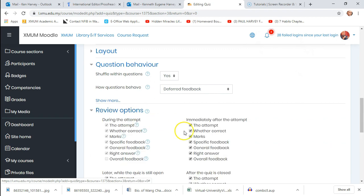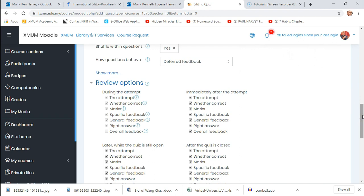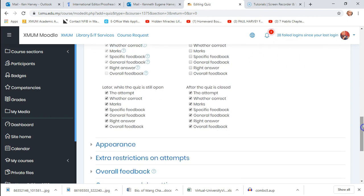Review settings are important. The default shows the right answer immediately after submission — you don't want that if you're giving students six hours to take the quiz, because the first people to finish could tell later ones the answers. Immediately after attempt, I turn everything off except confirming an attempt was made. While the quiz is still open, I also leave that blank. After the quiz is closed, it's up to you whether to give them the right answers.